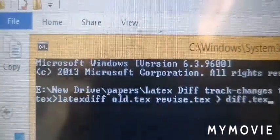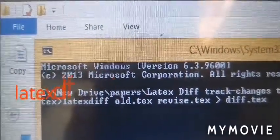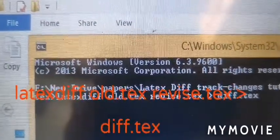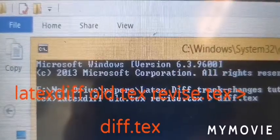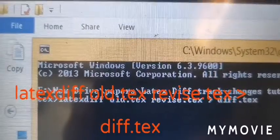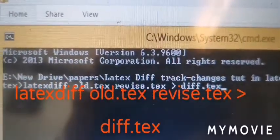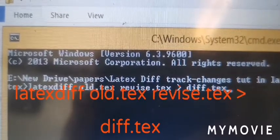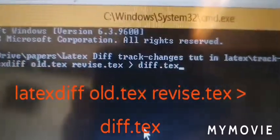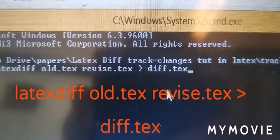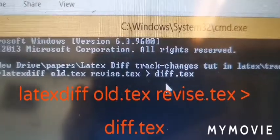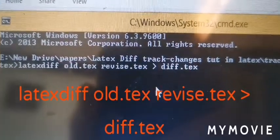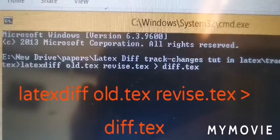You can see, I will zoom in. Latexdiff old.tex - all.tex means all.tex is your previous file. Revised.tex is your new file after changes. And diff.tex - this file will be generated once we issue this command. If there is no error, come here again.